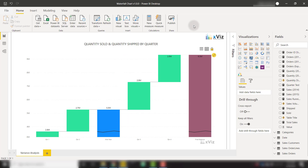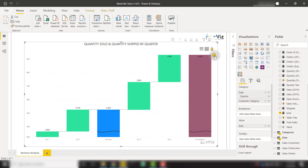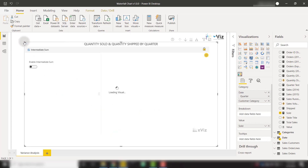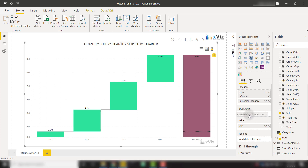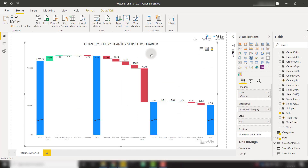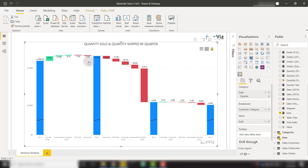The Xviz waterfall chart also allows you to perform breakdown analysis. I'll remove the intermediate sum and move an item — such as customer category — to the breakdown well. Now I have a breakdown over the customer category between my specified date periods. From quarter one to quarter two, the difference in the novelty shop was a positive 0.1 million, meaning 0.1 million more quantity sold in quarter two than quarter one. We see the breakdown of each individual category based on one quarter versus the next.